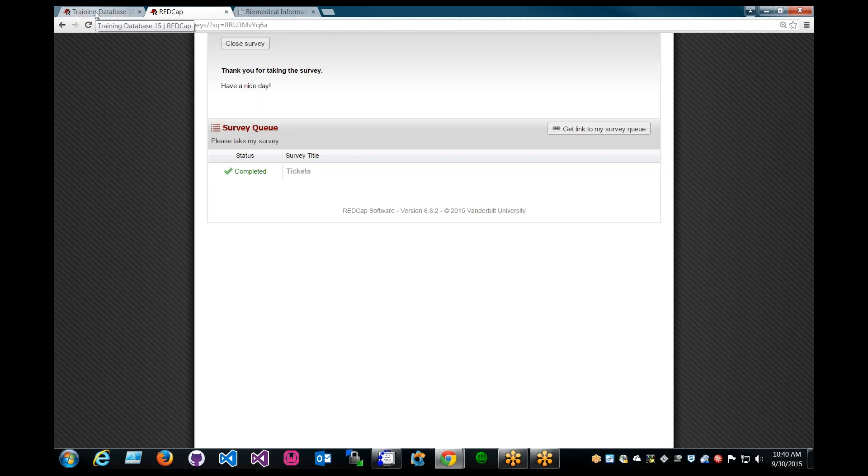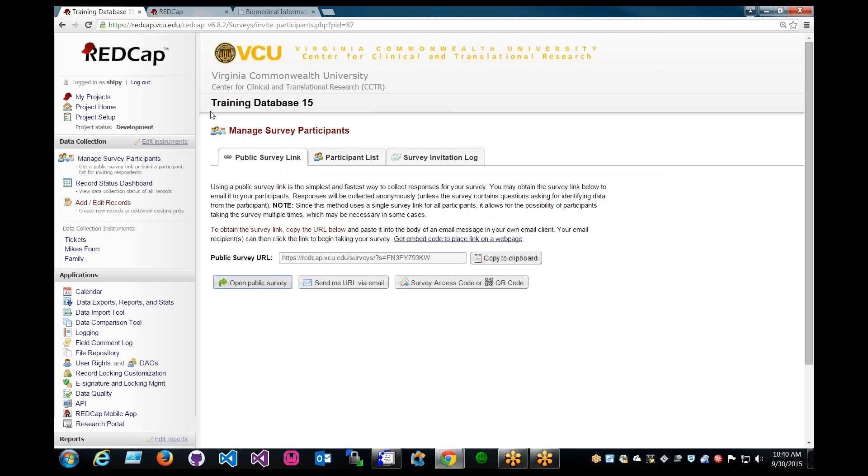All right, and let's go back to our main page. All right, and usually the email notification will include a link to view the responses for the participant in REDCap.